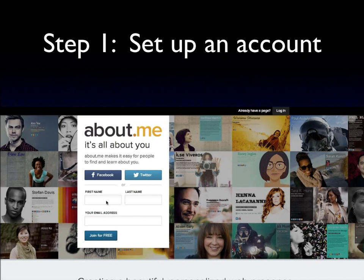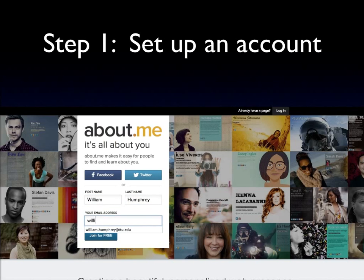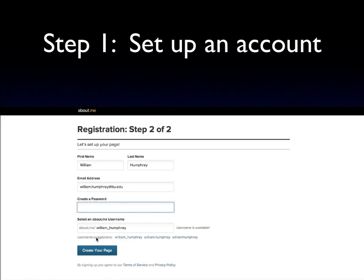First, go to about.me. Once you get there, set up an account by typing in your first and last name and your email address. Click Join for free. Then create a password. Pick a username suggestion — use your name.